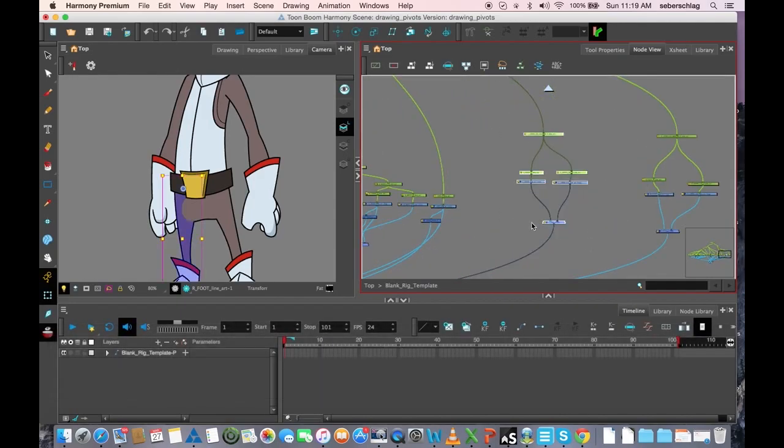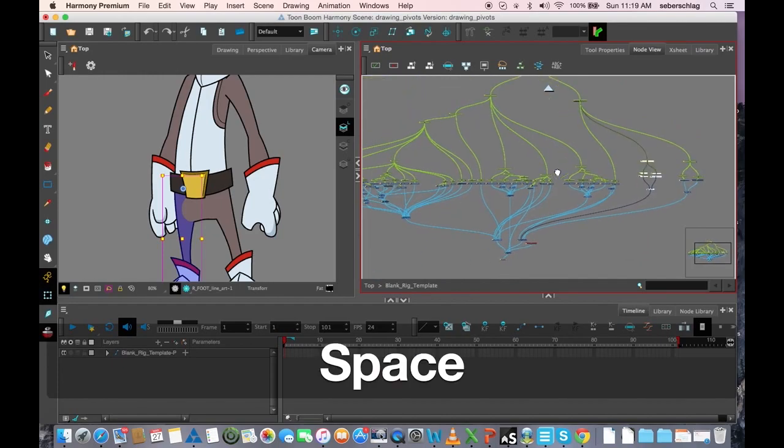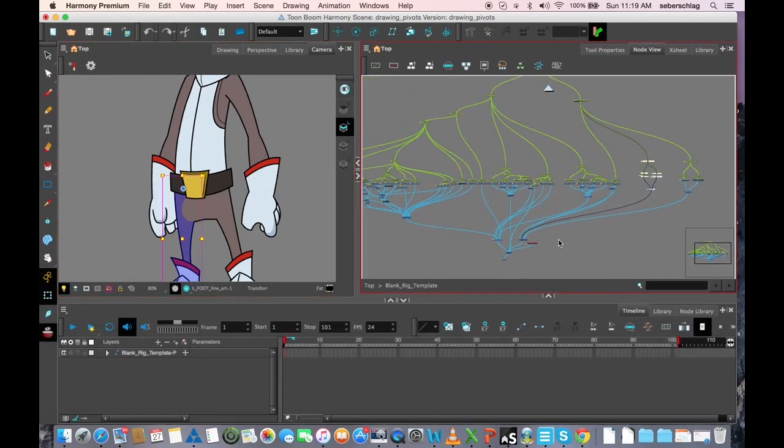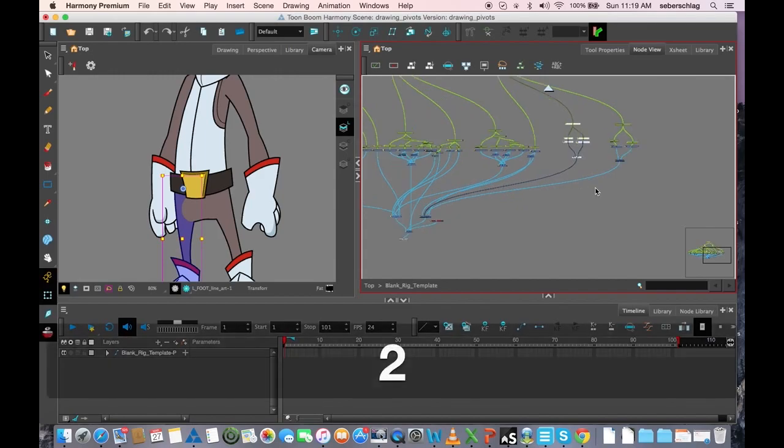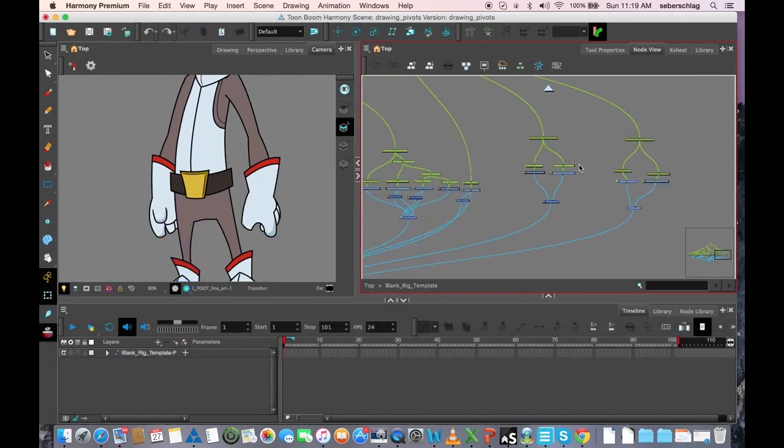We're now at a point where we've added the pivots, we've added the deformers, we've completed everything, and now we're just going to add something called a backdrop.